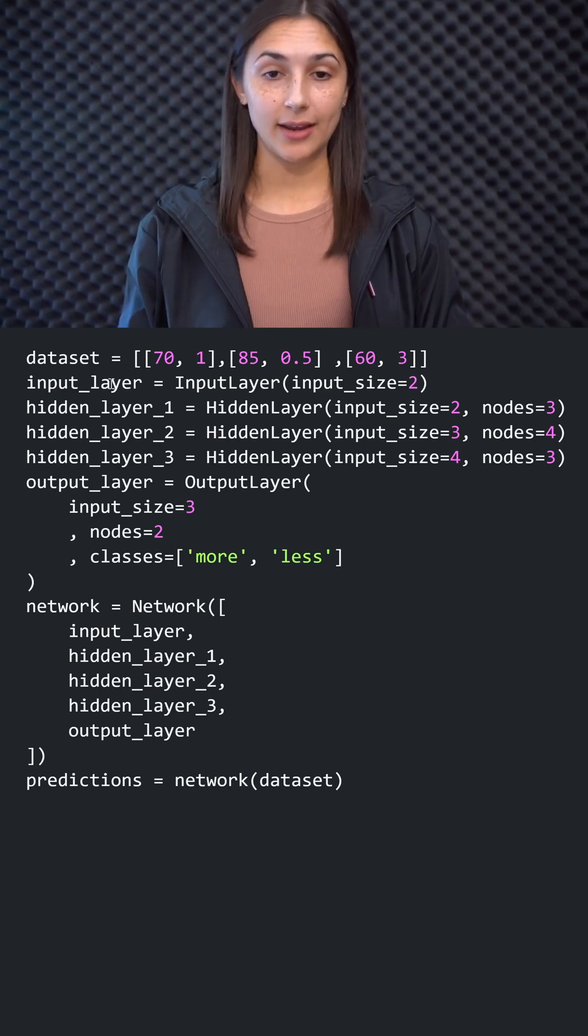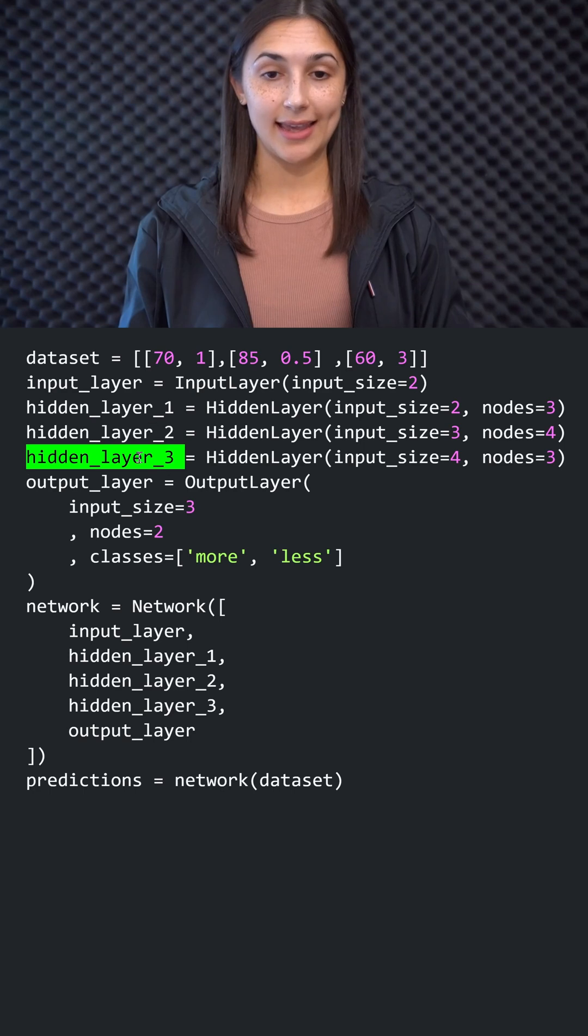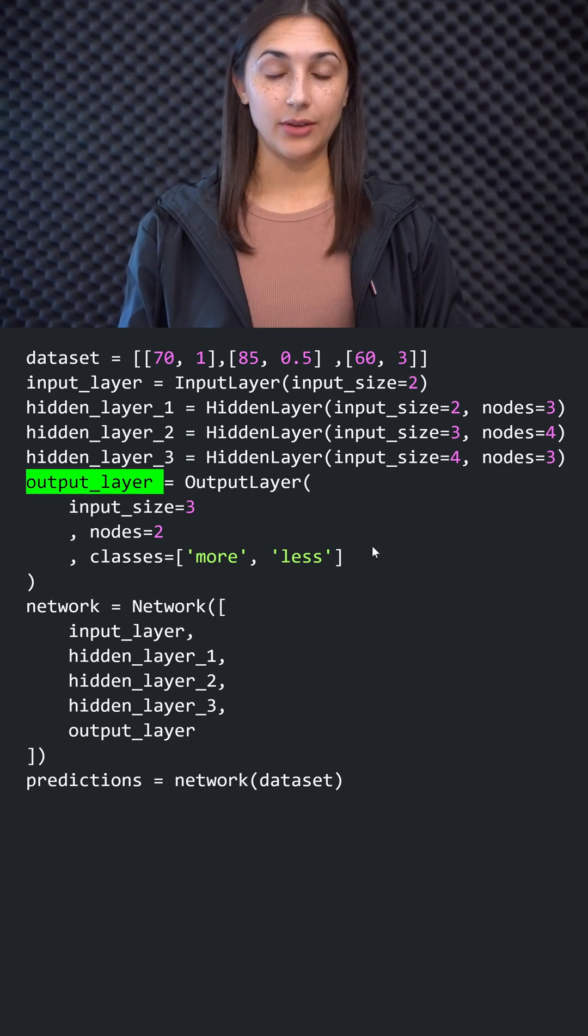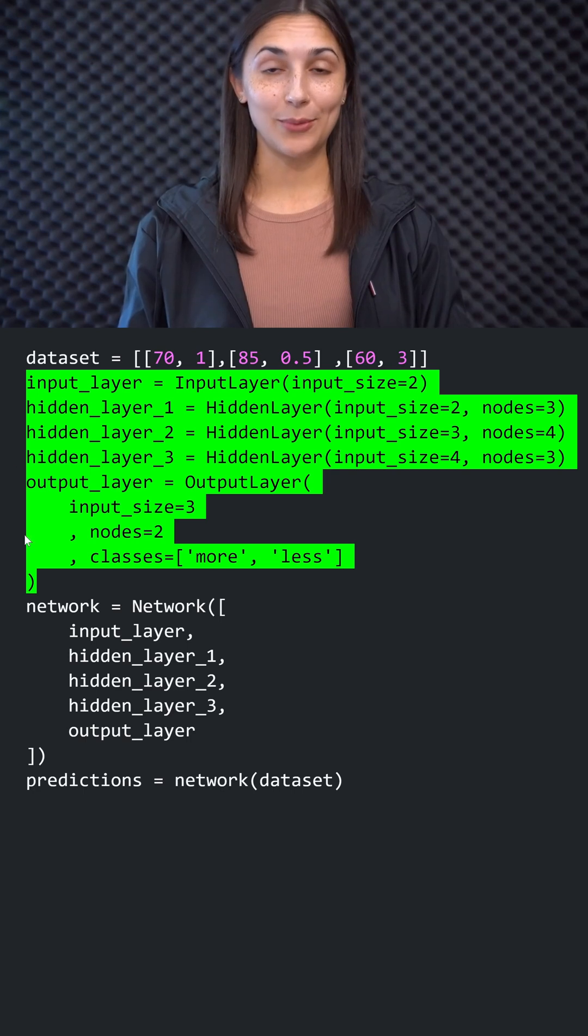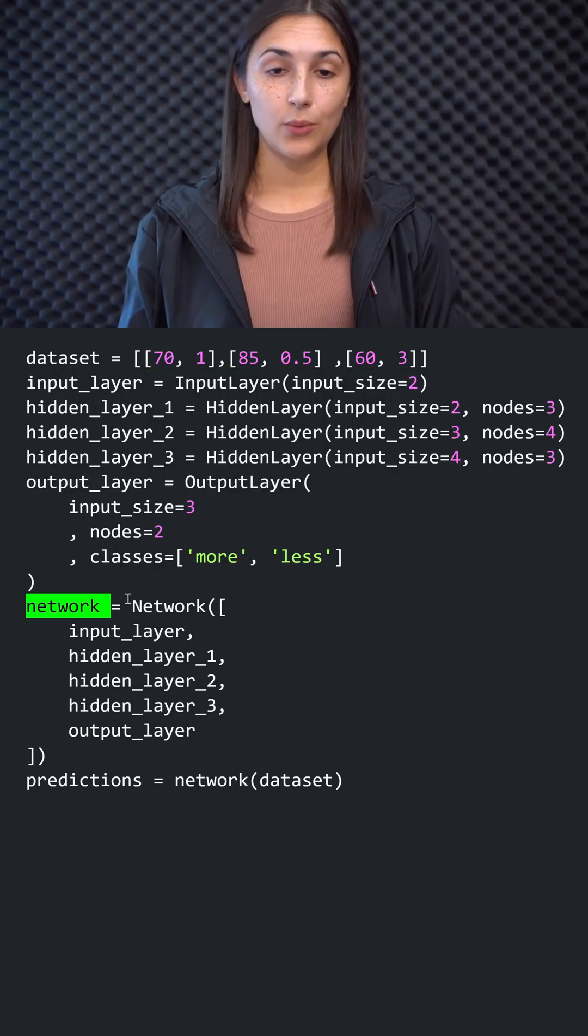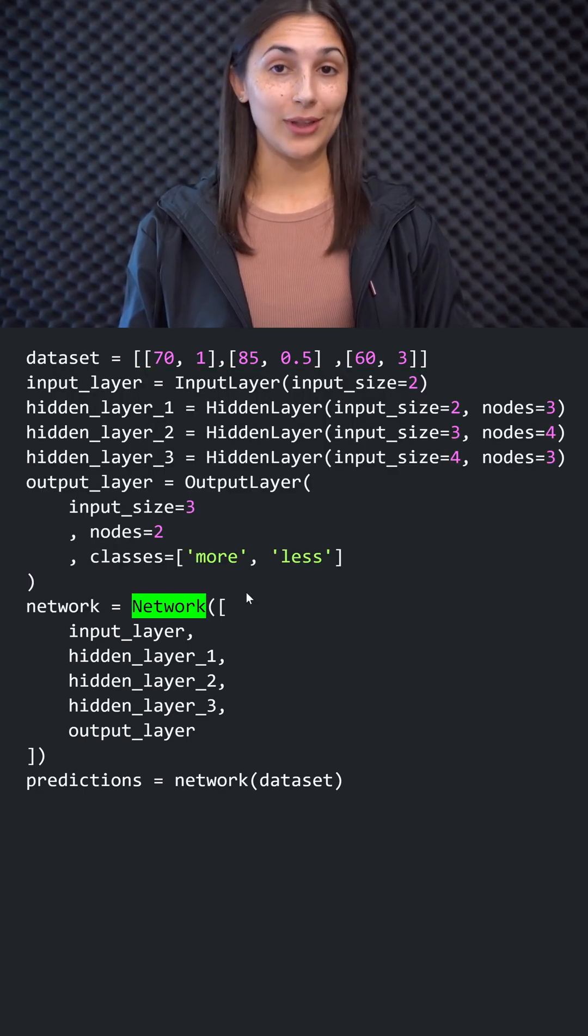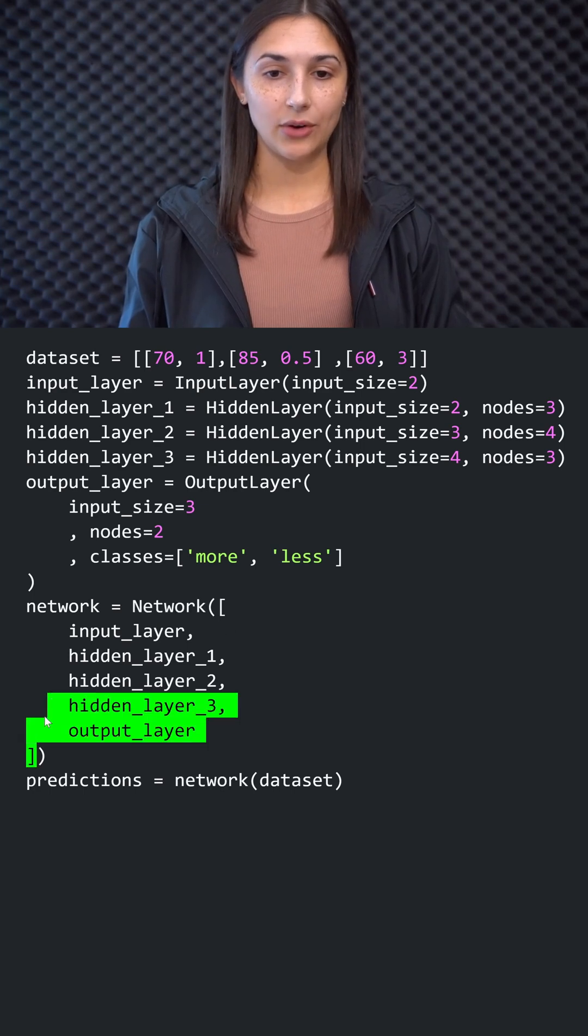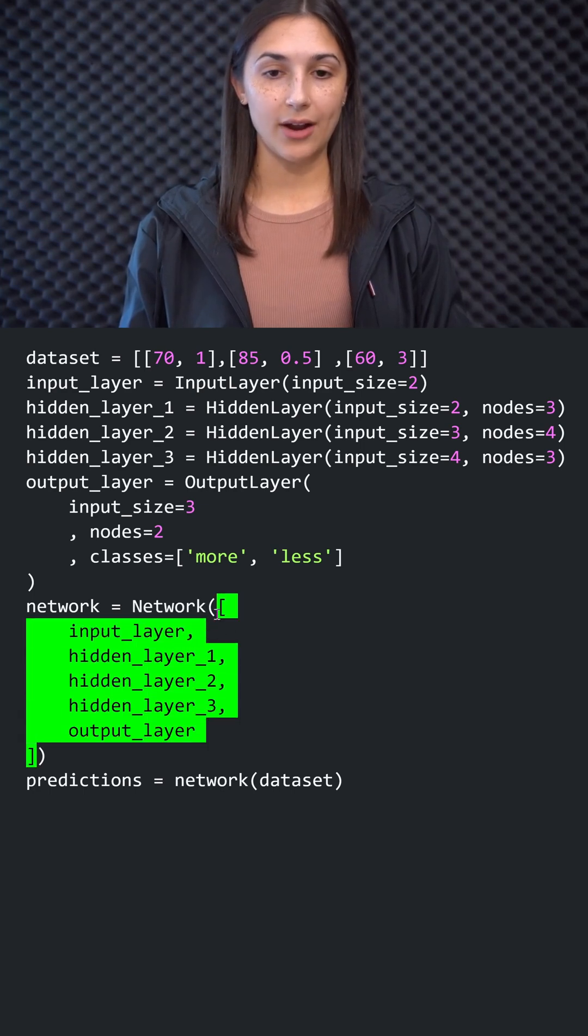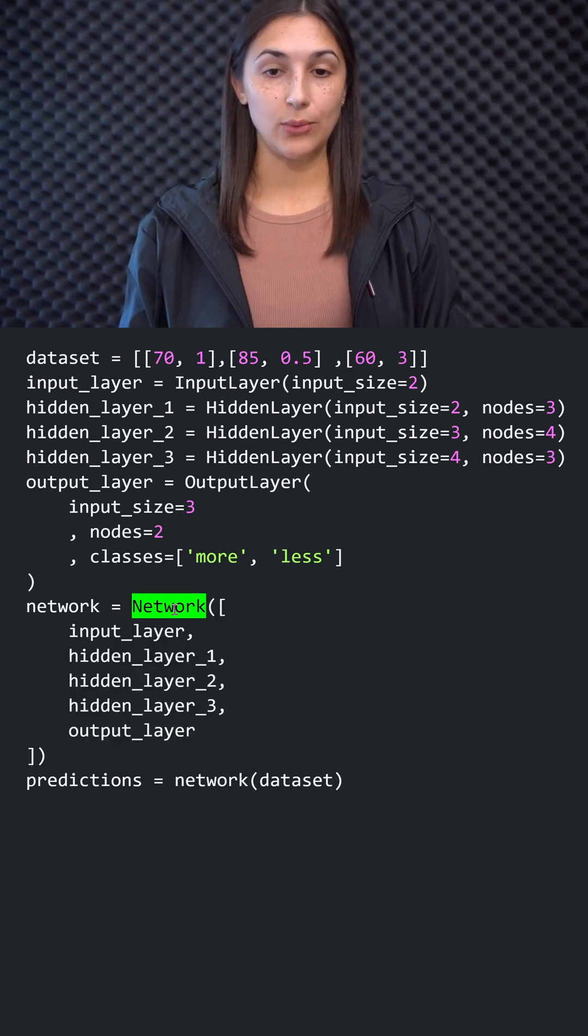So now we have created the input layer, all three hidden layers and the output layer. So what's left to do is to put all of these layers together as a network. So we create our network as an instance of this general network class. And then we put together all of our layers that we just defined in a list and pass that list to the network.